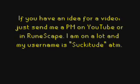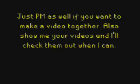So if you have an idea for a video, just send me a PM on YouTube or in RuneScape. I am on a lot and my username is Succitude at the moment.